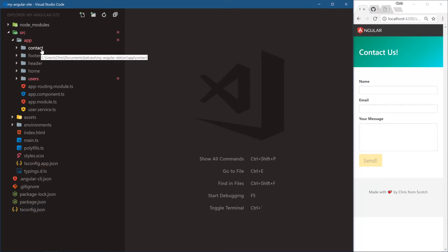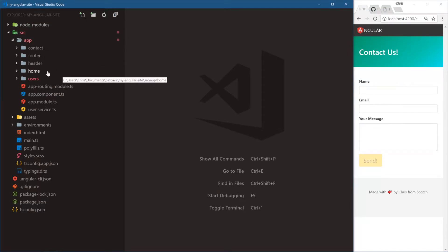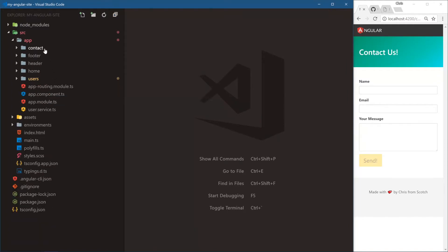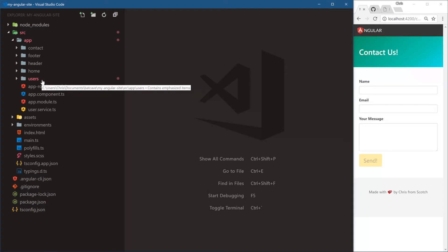We have contact, footer, header, home — all of these are feature sections of our application. Especially users, which has its own module with user list and user single. Each of these folders is a feature. But the header and the footer are core features — they're used across our entire application, and so is the user service. Angular suggests making what's called a core module, where all the things that are useful across your entire application go.